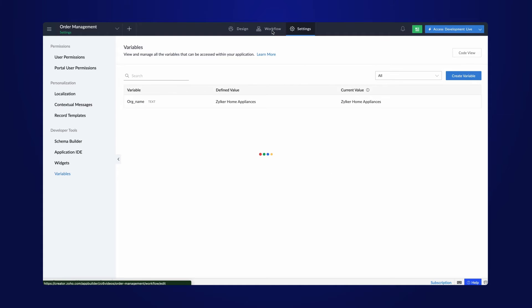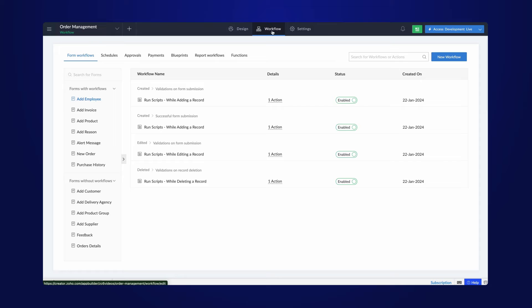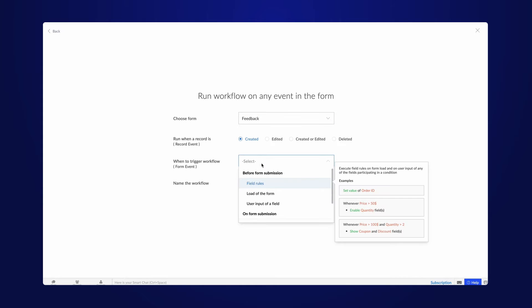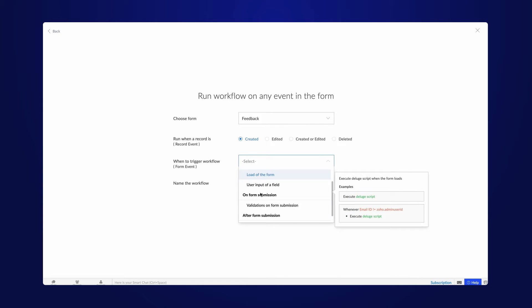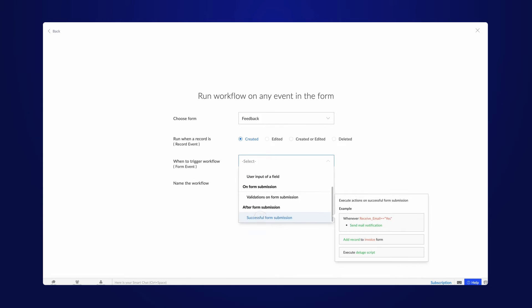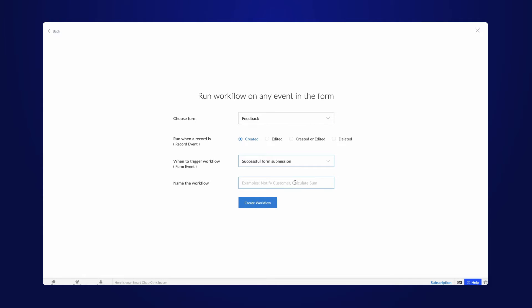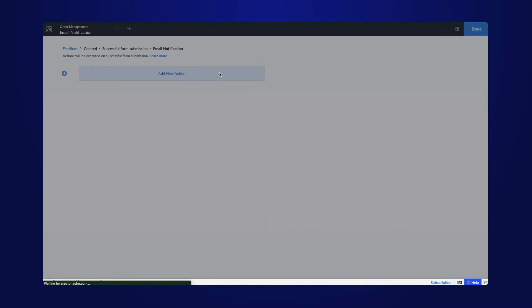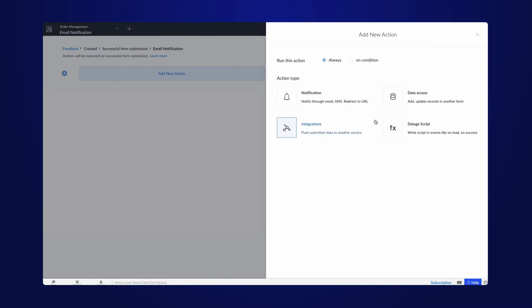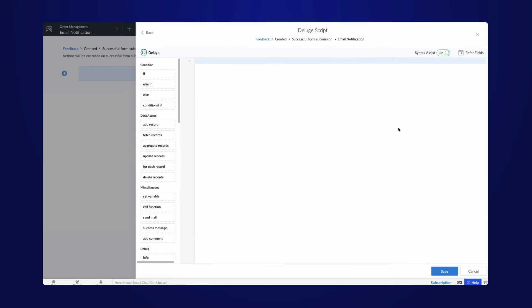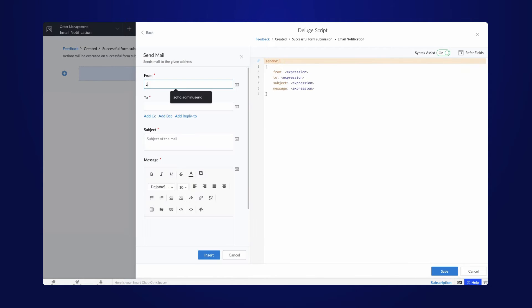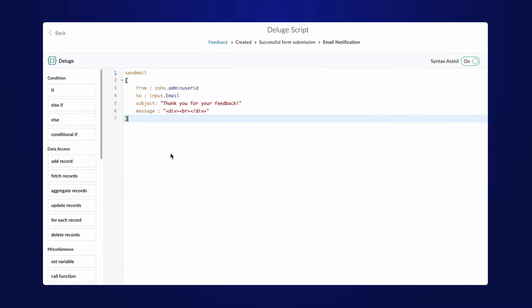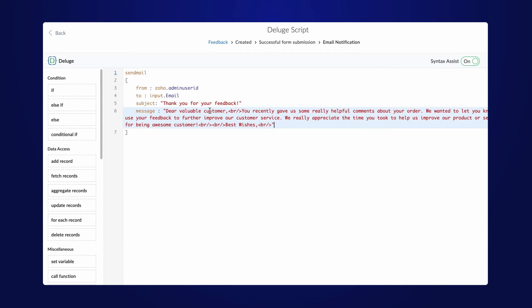Next, let's create a workflow to send a success email after the customer has submitted the feedback form. Let's include the company name in the content using the global variable.